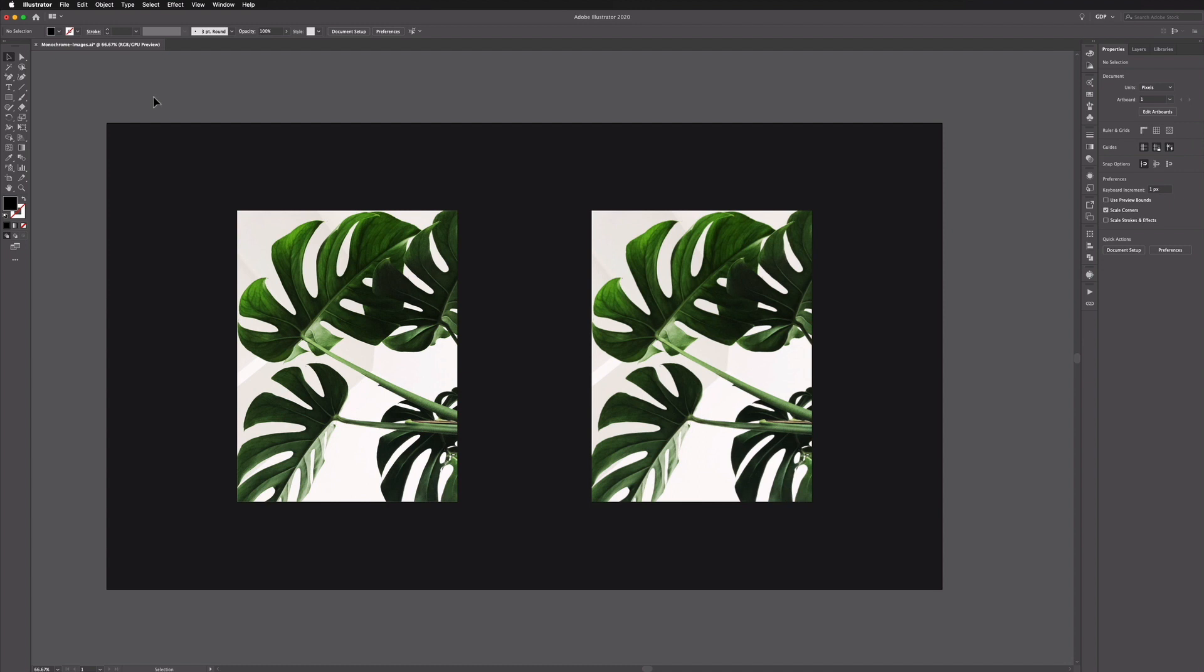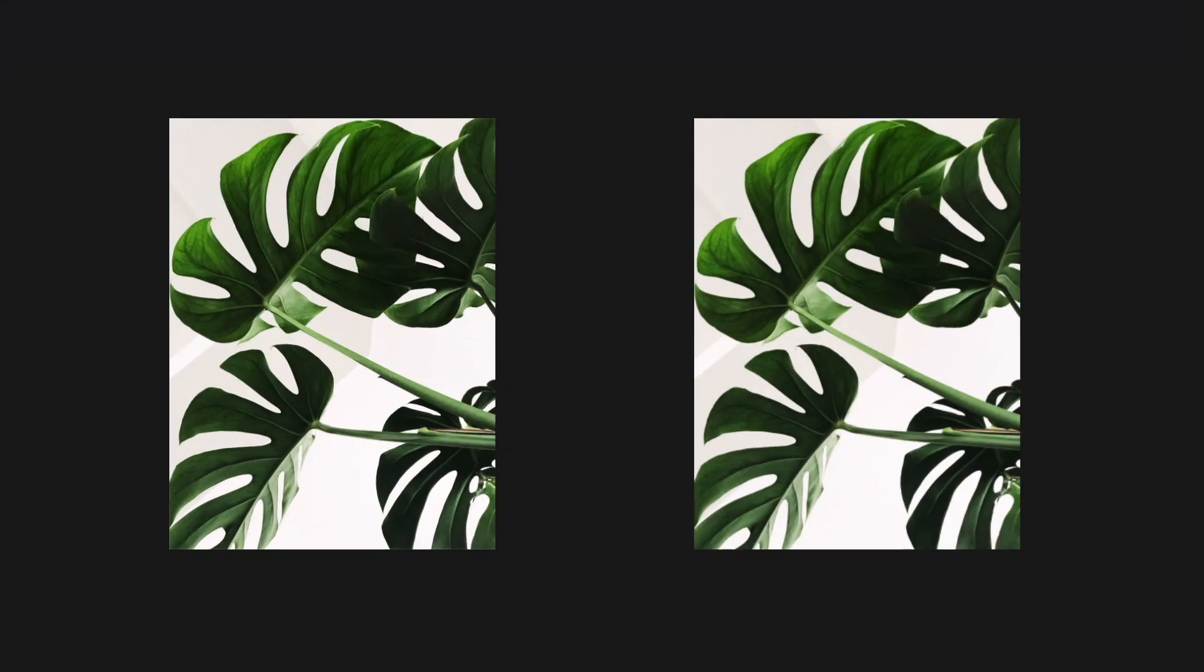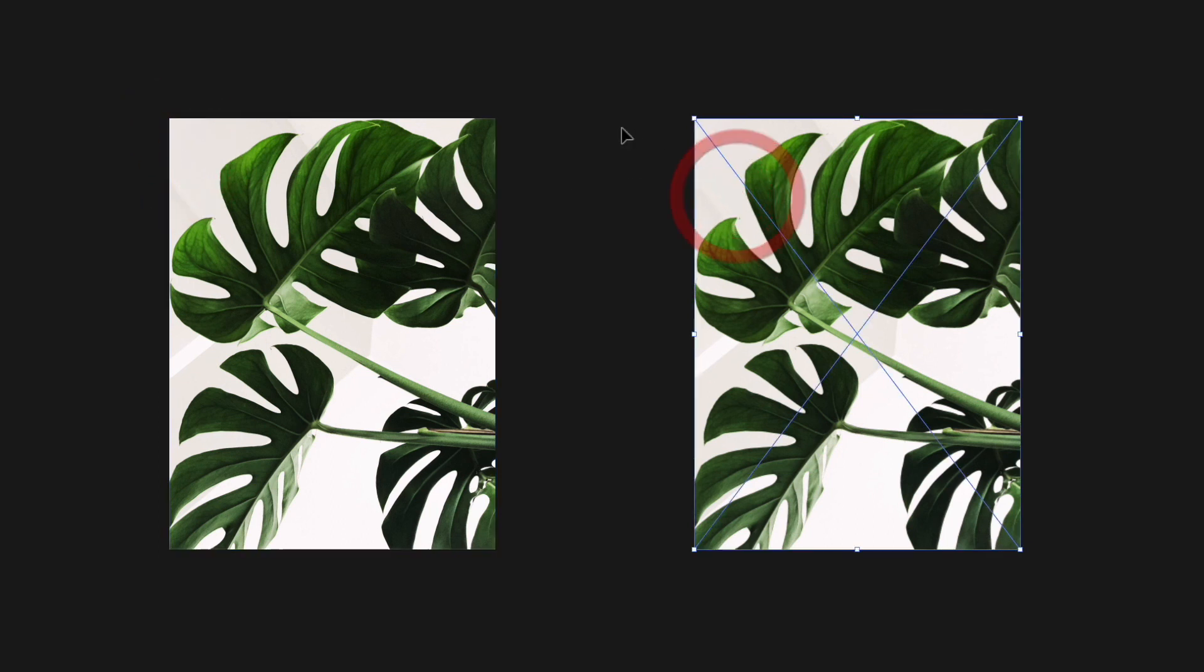So this is very simple to do in Illustrator. We've just got two RGB JPEG images here that are obviously full color and we'll show you why we've got two of the same image as we go through.